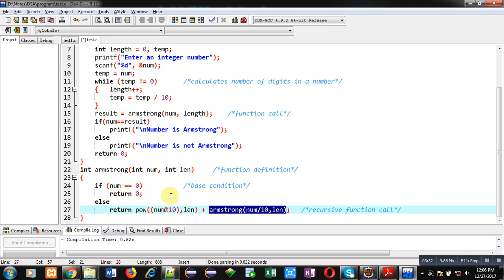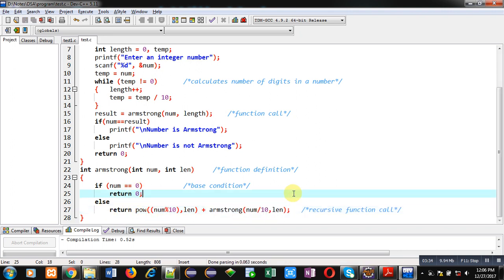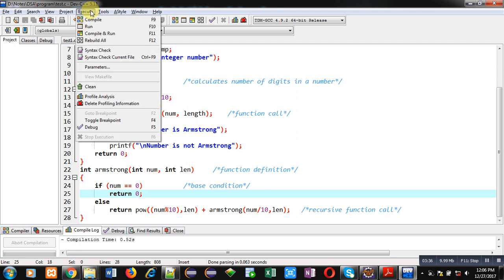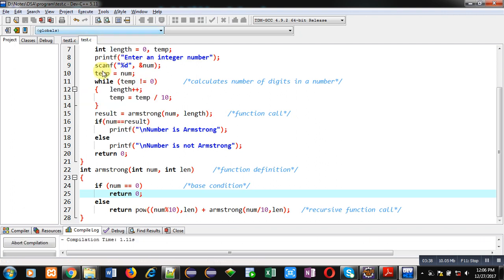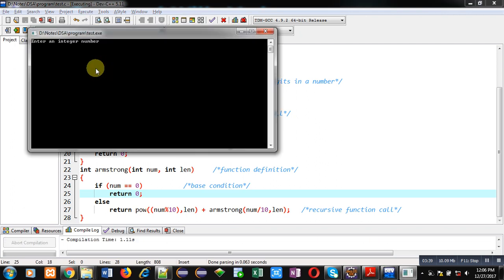Now, I am going to execute this code. First, I am entering 153. It is showing number is Armstrong.